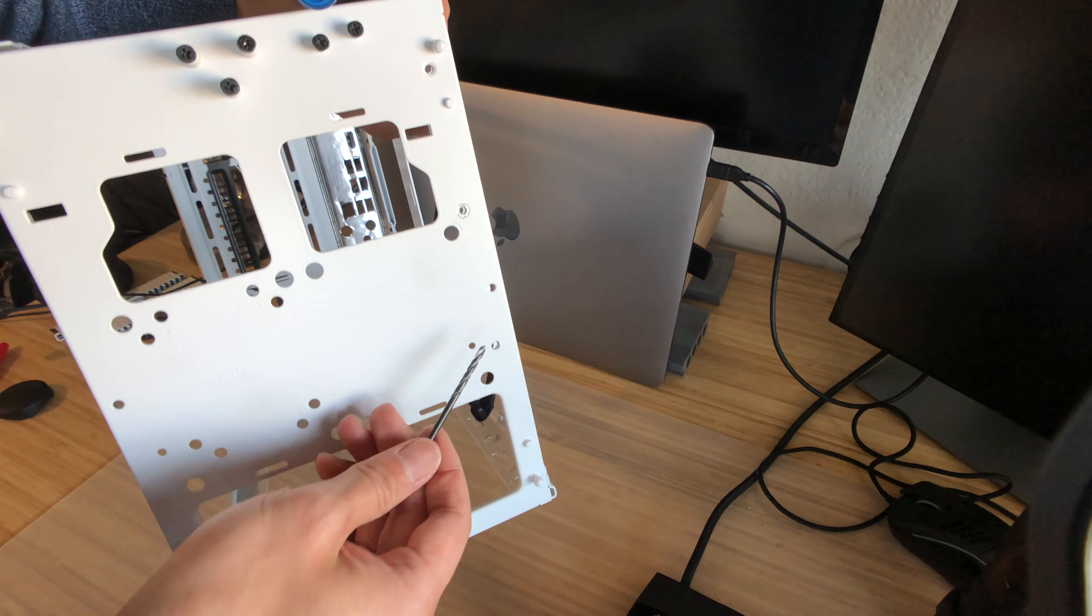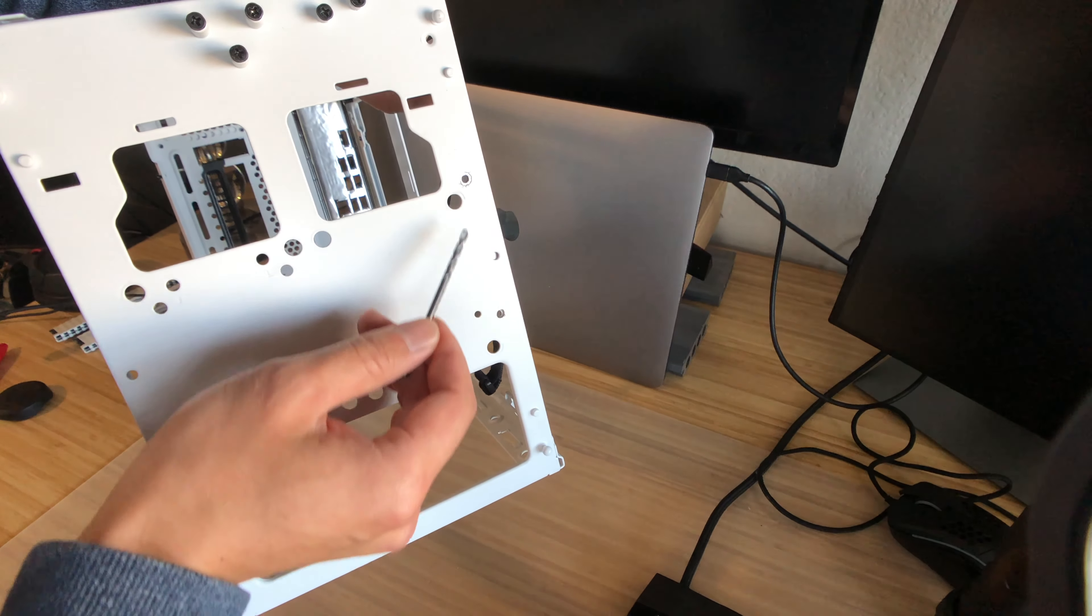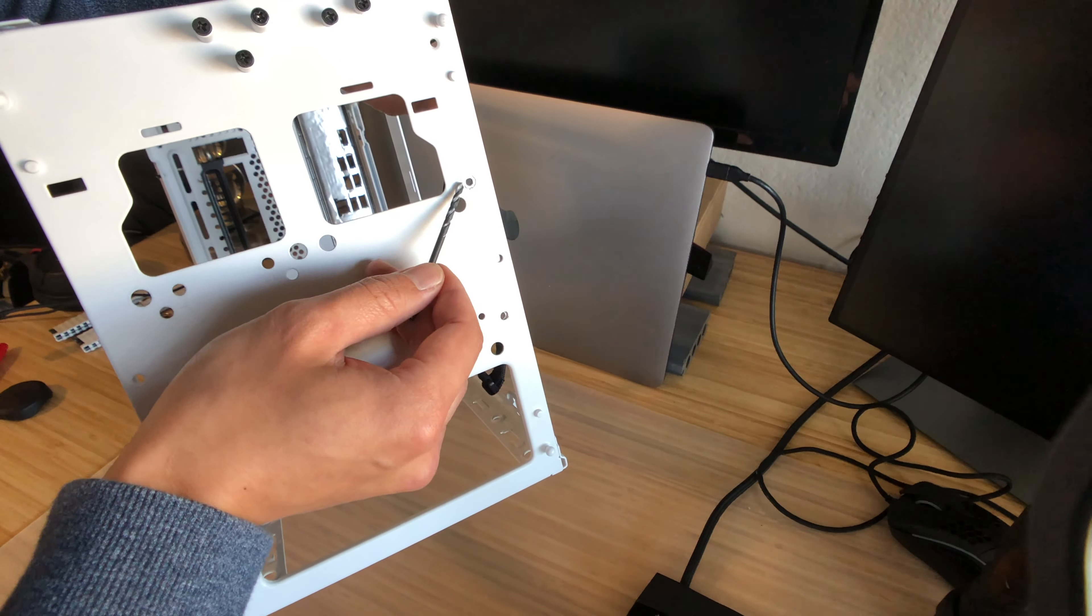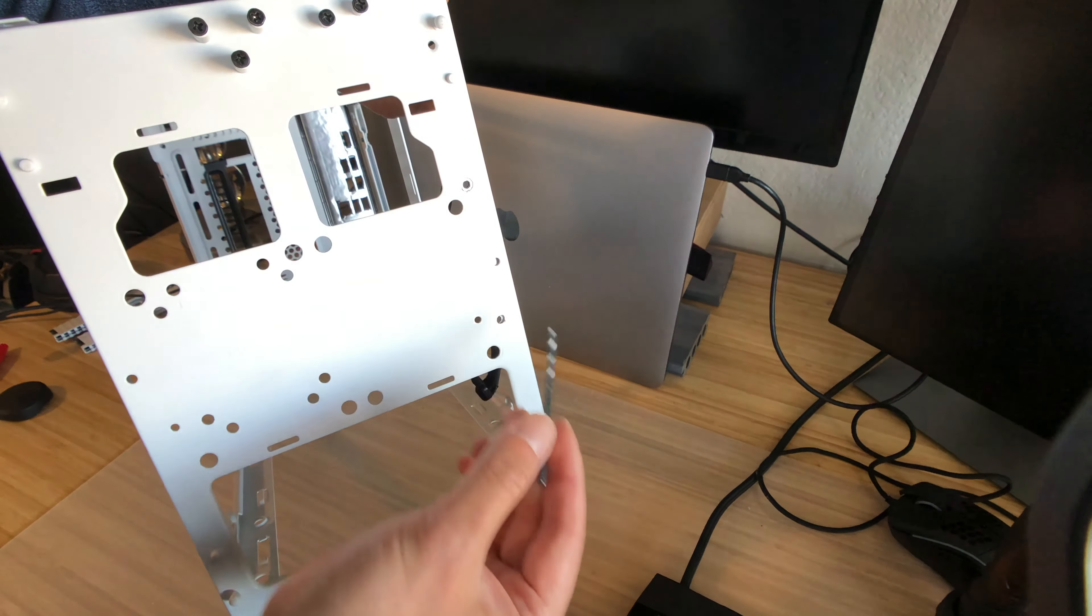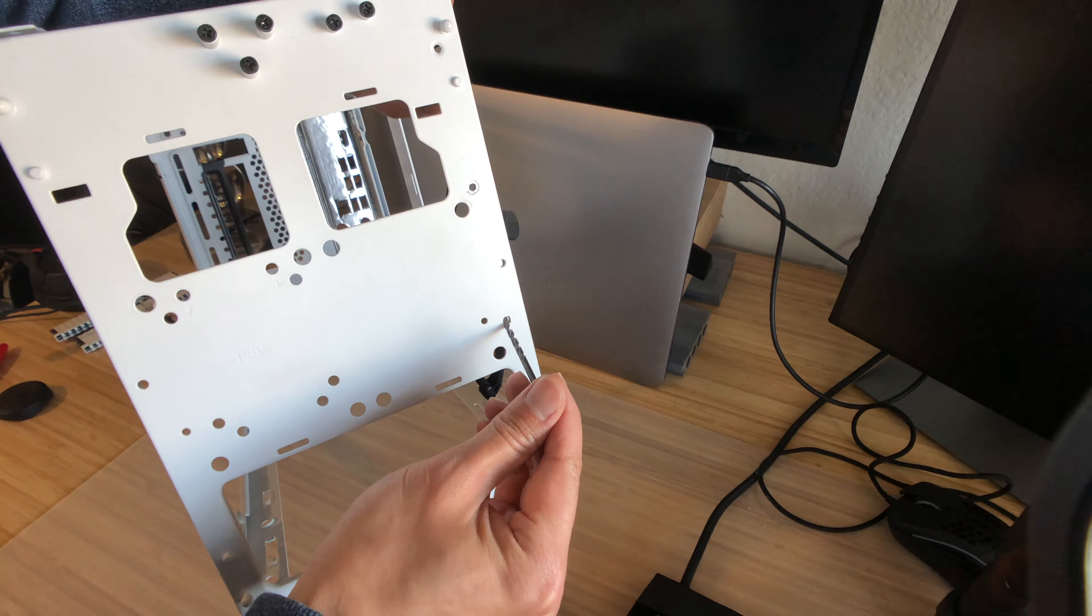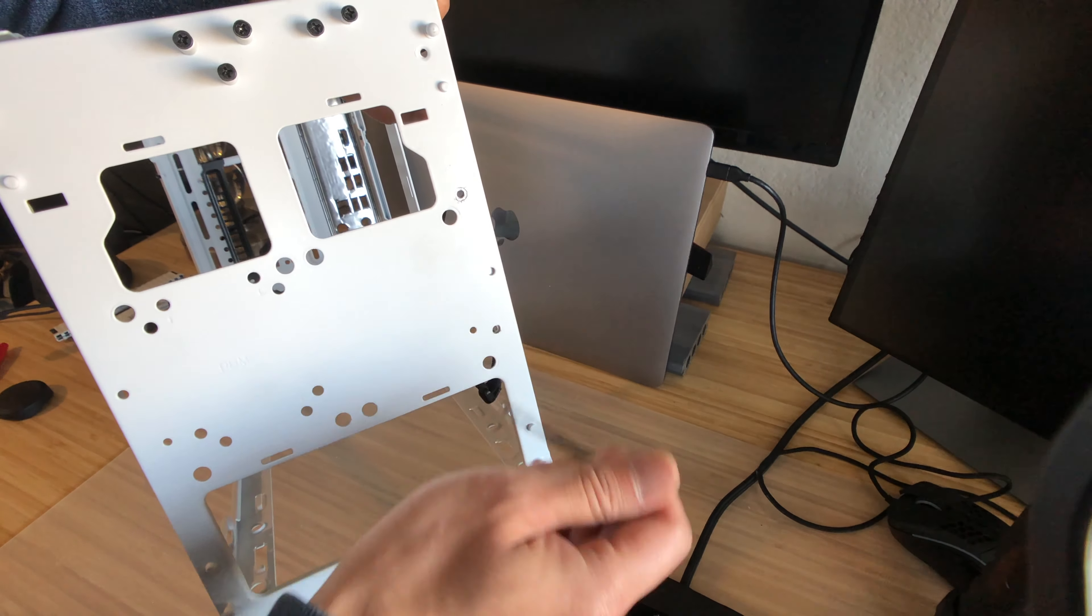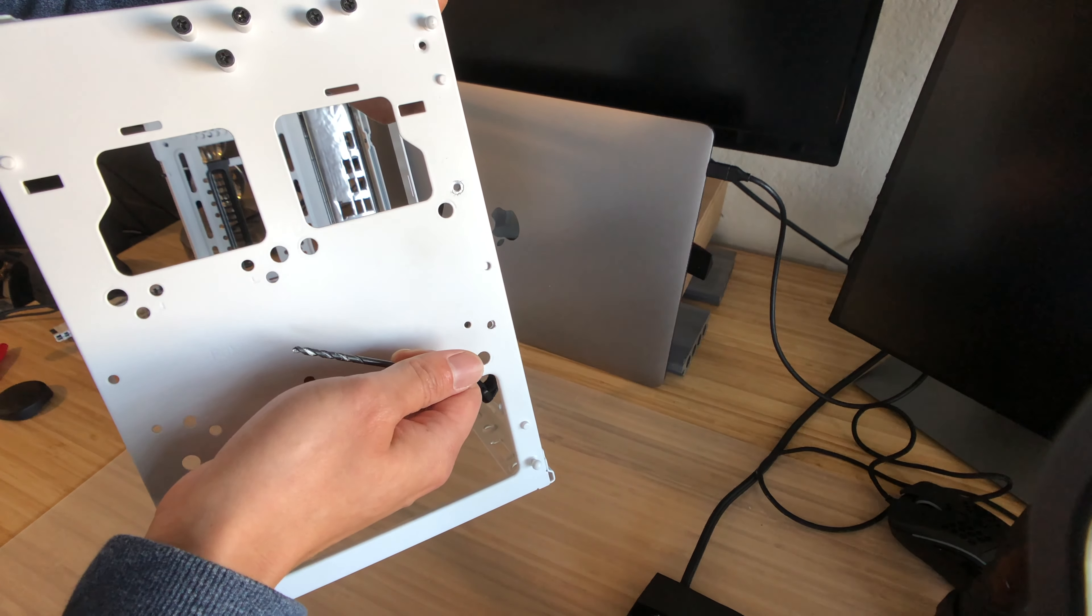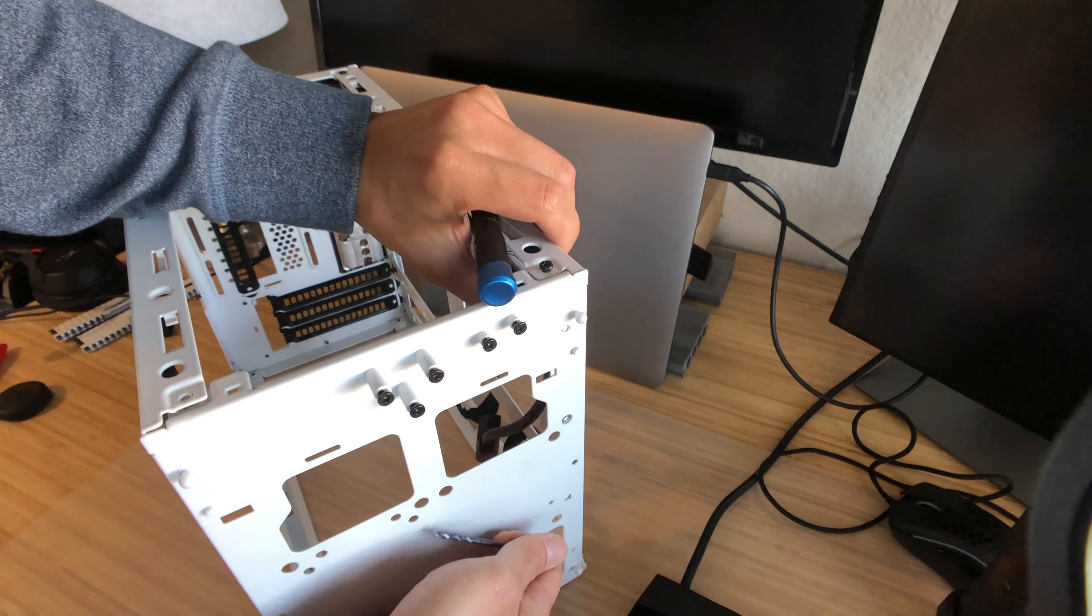So just to go over that again, there's one, two, three. You're going to use a drill bit to go through directly. Once you're done with that, there's going to be a pair of screws on each end.